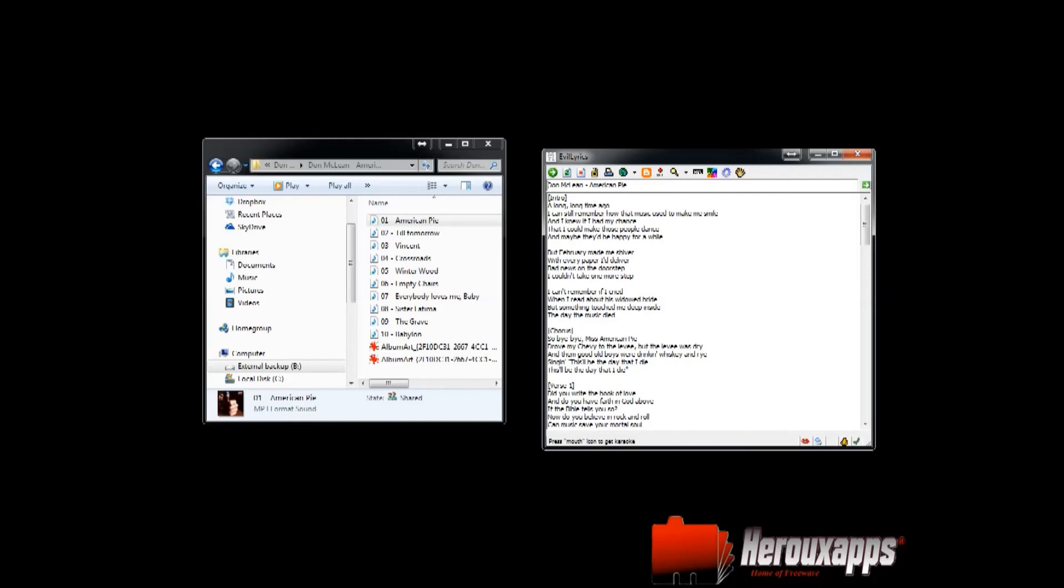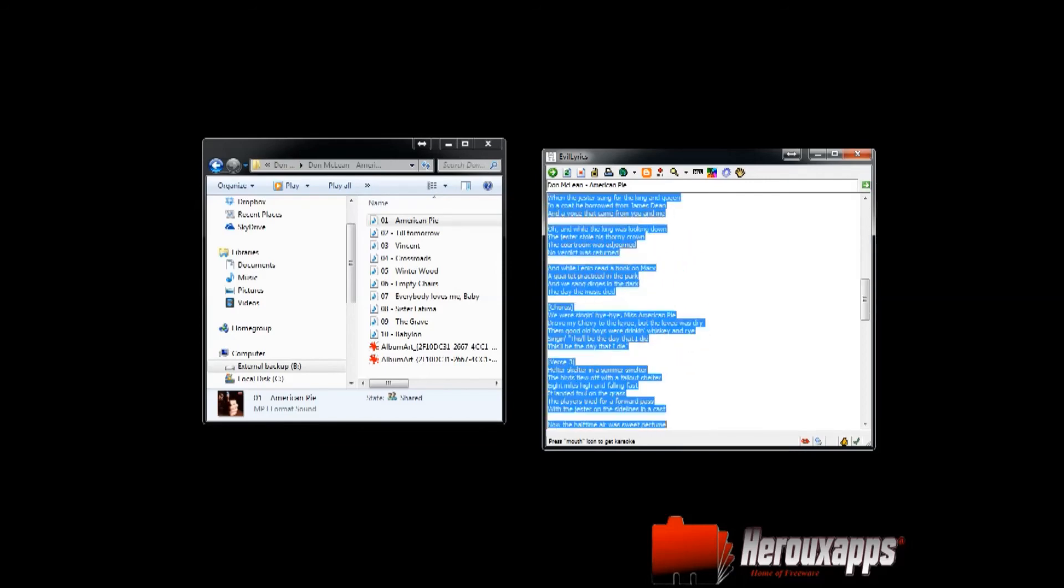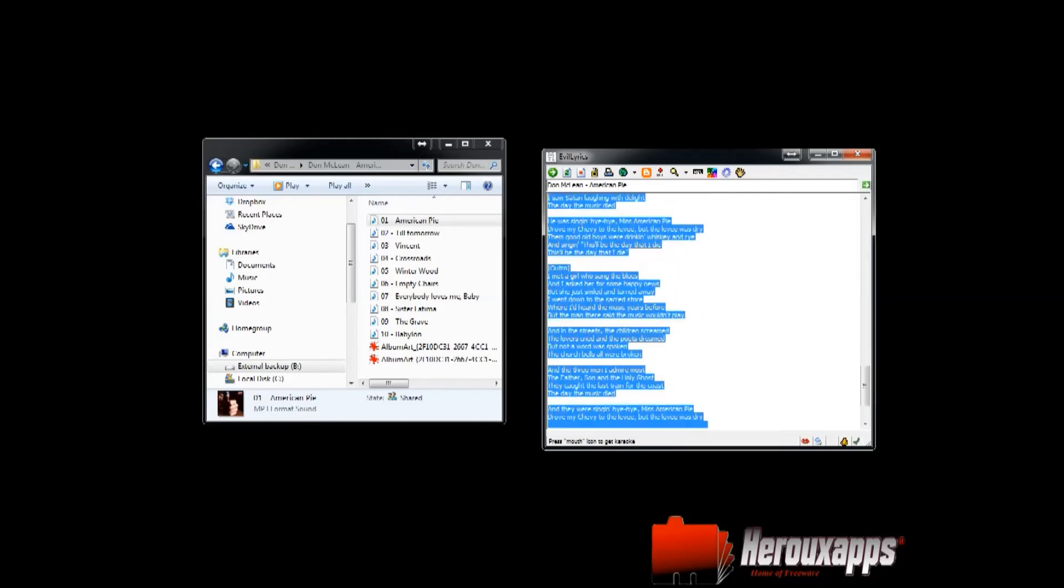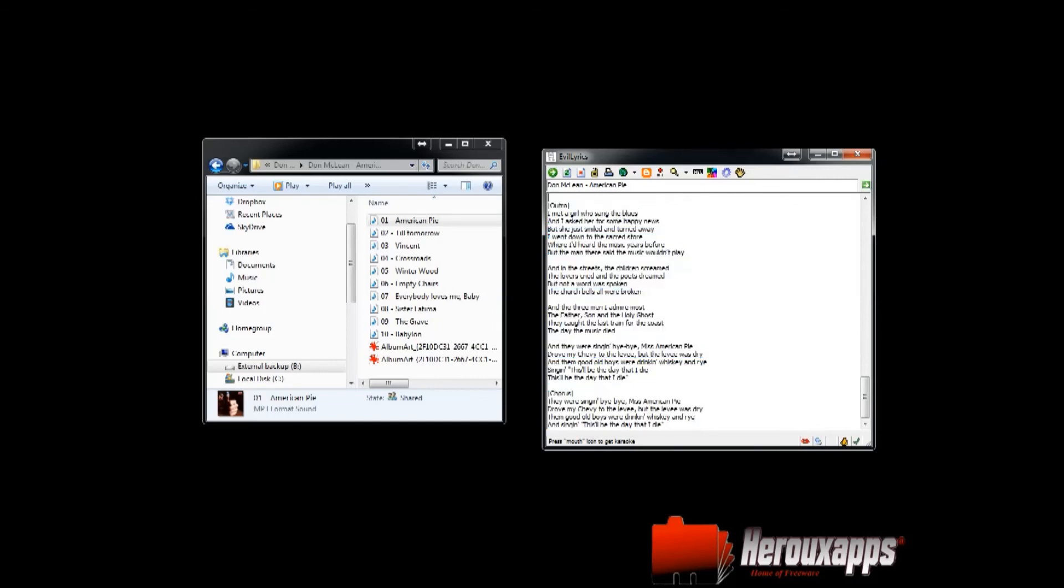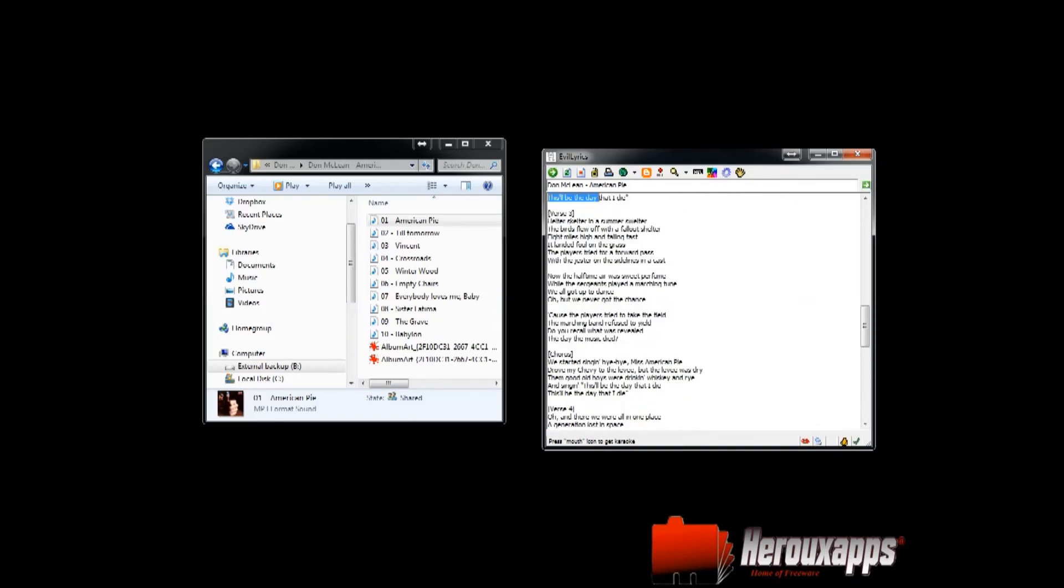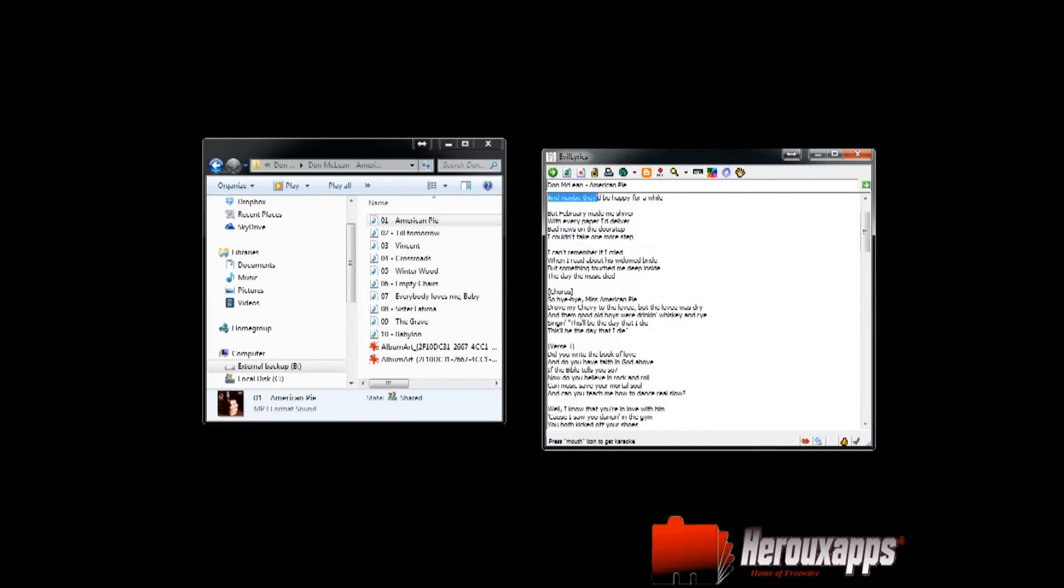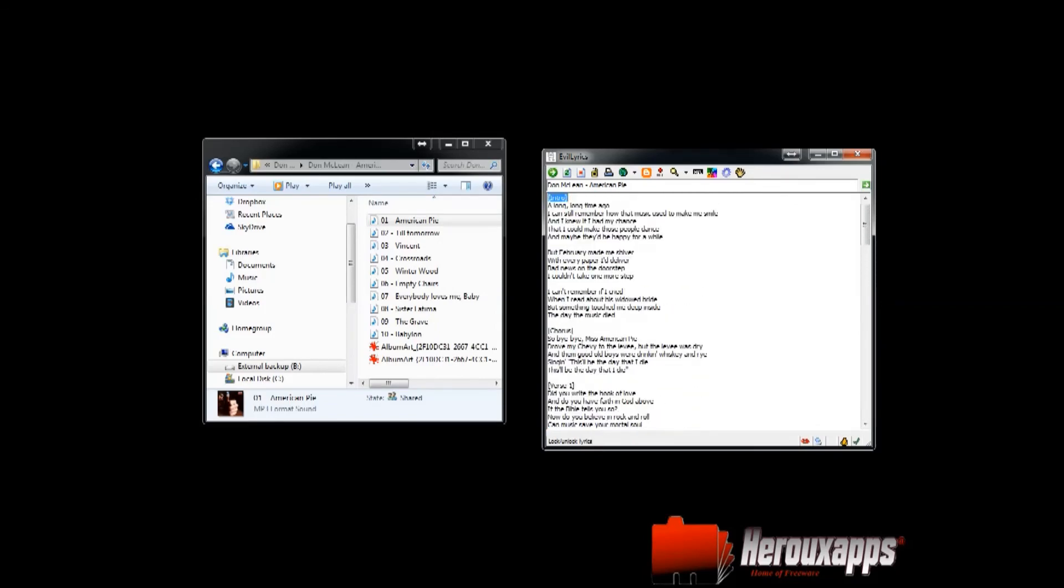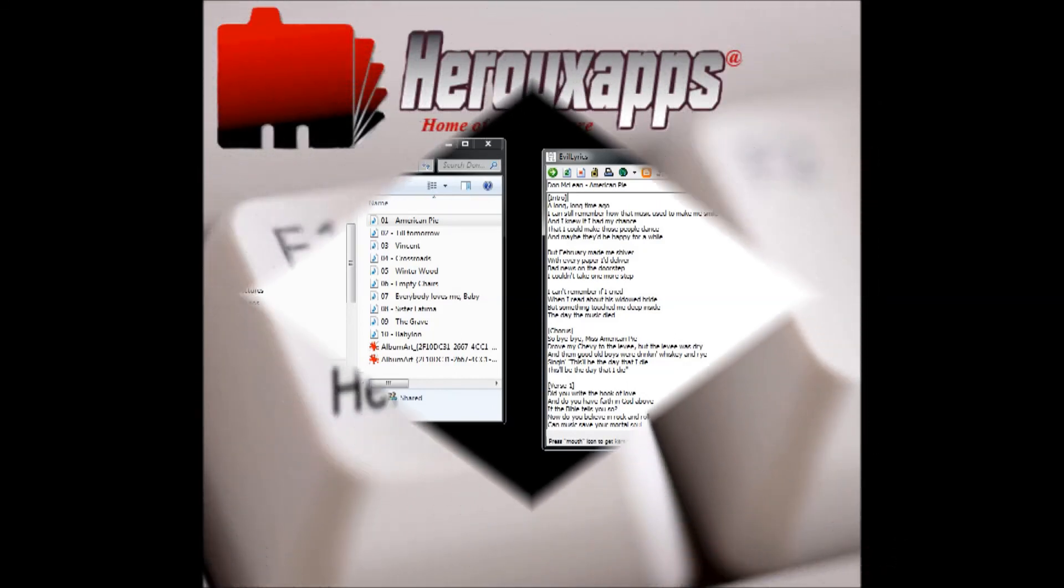And if you want, you know, you can save these lyrics in the mp3 tag of the song. But that's going to be for another day. I hope you enjoy this tutorial and you can visit my website at www.herouxapps.com. Thanks for watching.